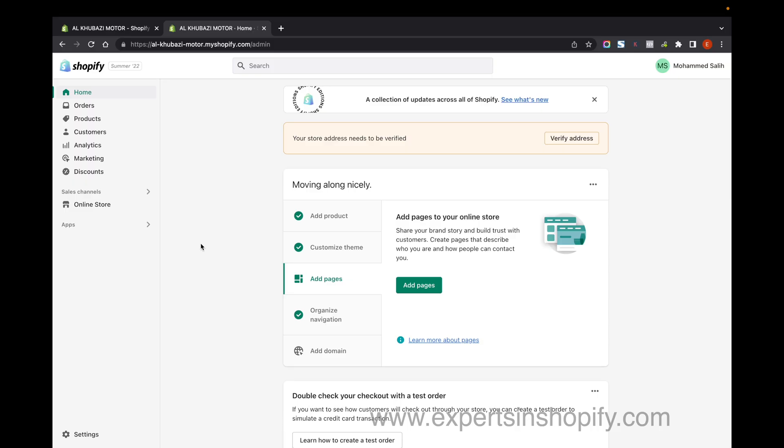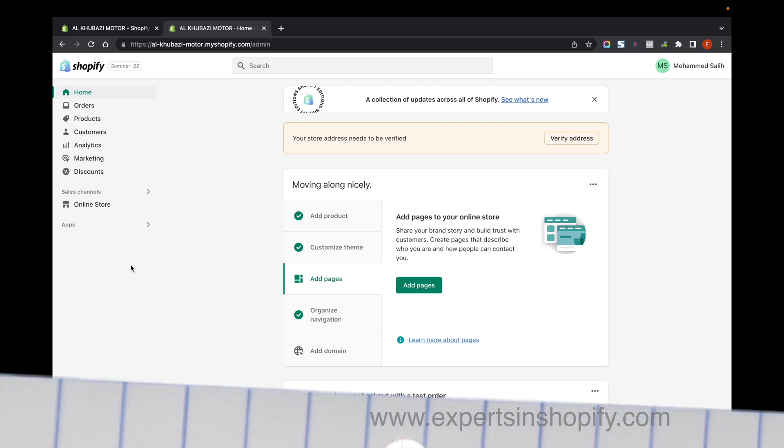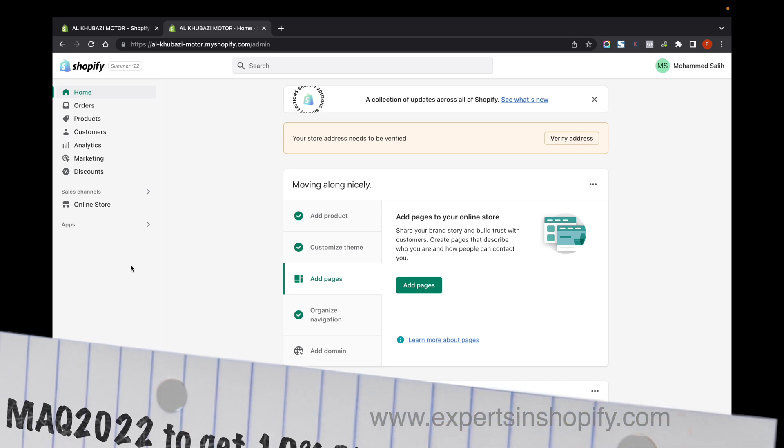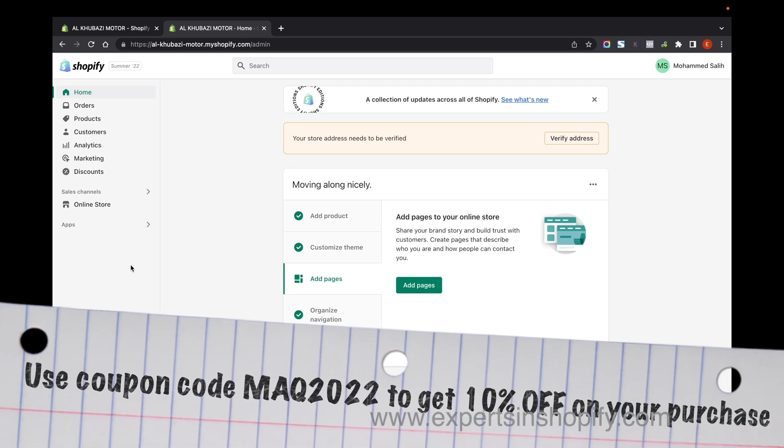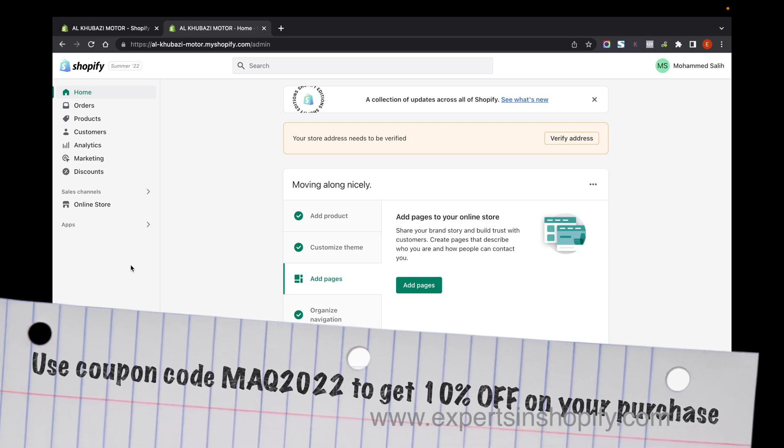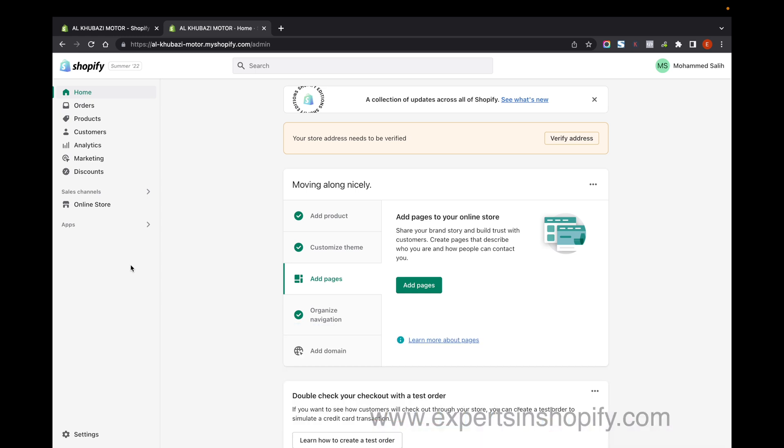I'm going to show you how to connect a Tashjil domain with your Shopify store. Tashjil is one of the most famous hosting companies in UAE and most people have their domains registered there.